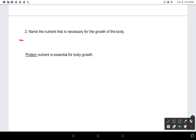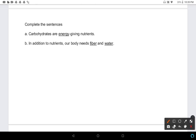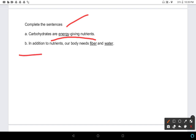Question 2: Name the nutrient that is necessary for the growth of the body. The answer is protein. Question 3: Complete these sentences - Carbohydrates are energy-giving nutrients. In addition to nutrients, our body needs fiber and water.